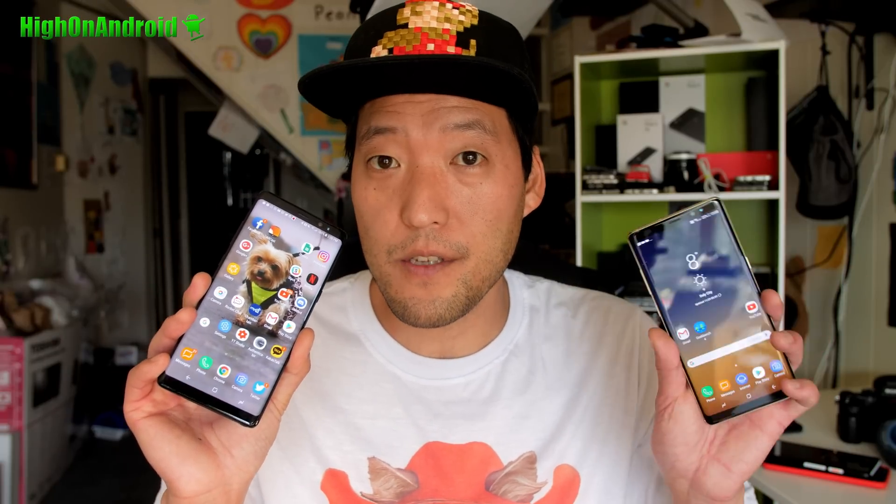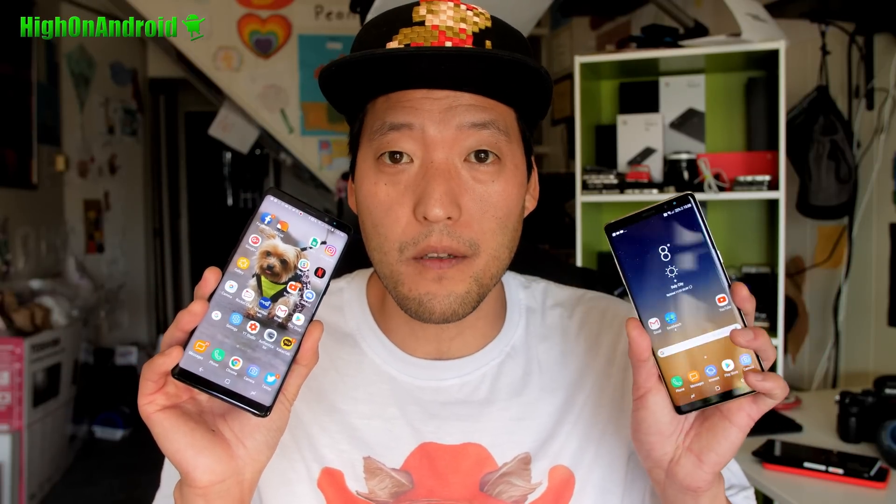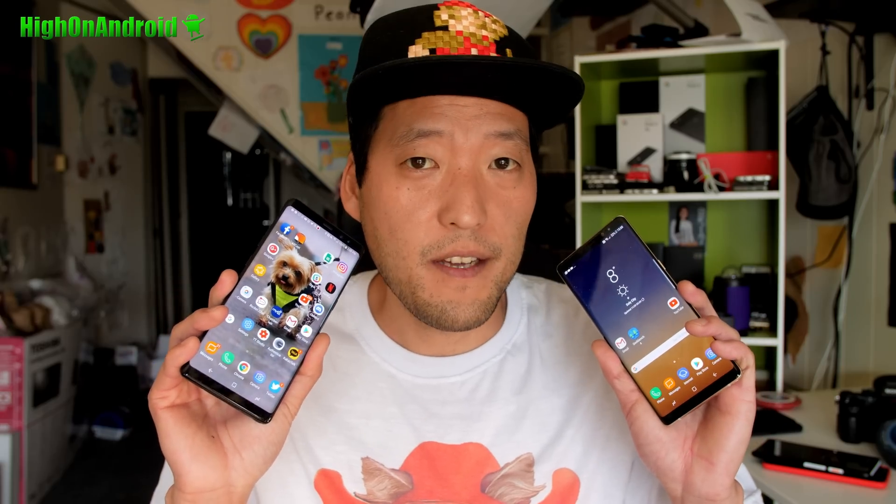Hi guys, it's Max Mahal on Android.com where we get on Android every day. Let's do a quick benchmark shootout between the Qualcomm Snapdragon 835 US model of the Galaxy Note 8 versus the Exynos 8895 International model. Which one do you think is faster? Let's find out.